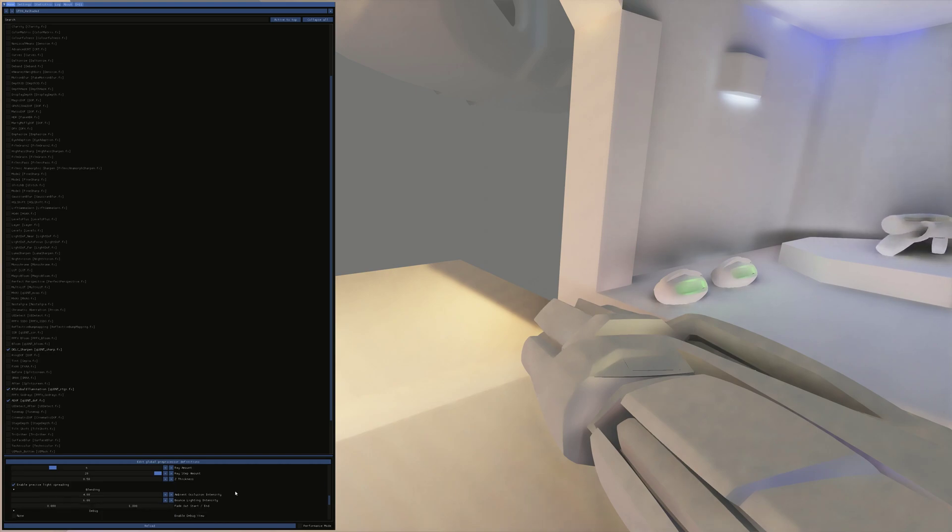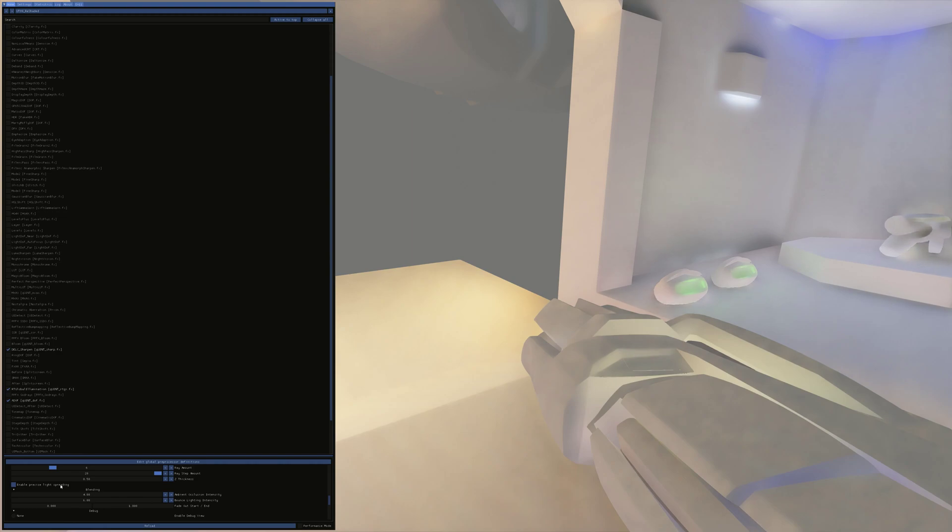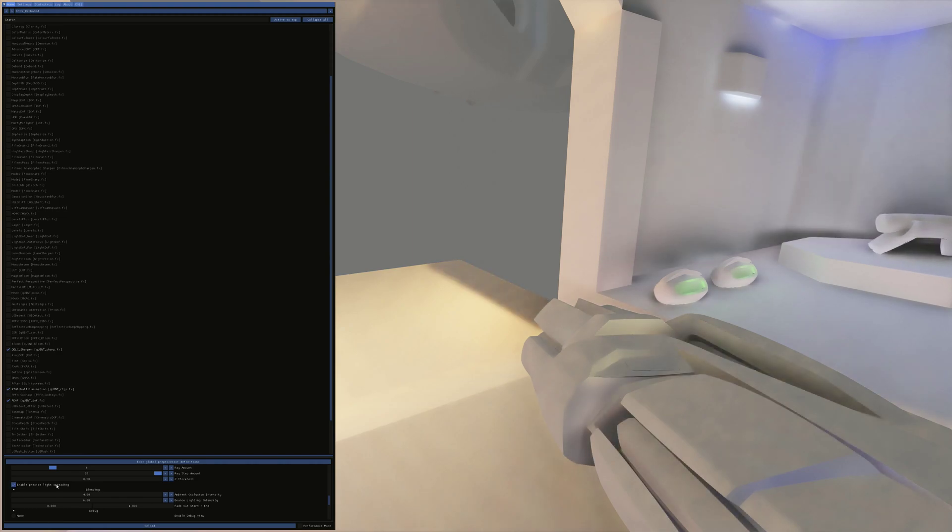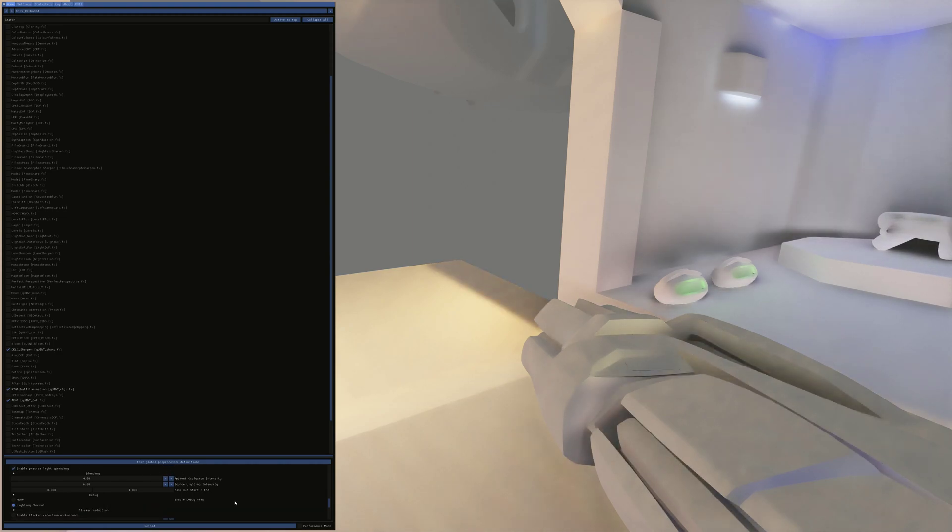Ray amount is pretty self-explanatory. Enable precise light spreading. Oh wow, yeah, much better shadowing that on. So we'll leave that on.